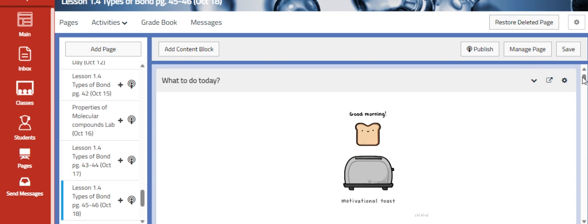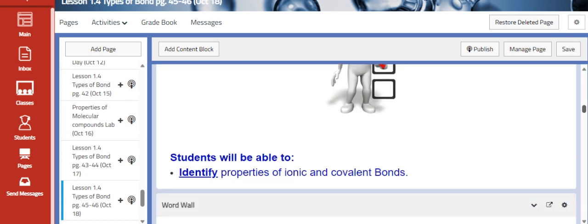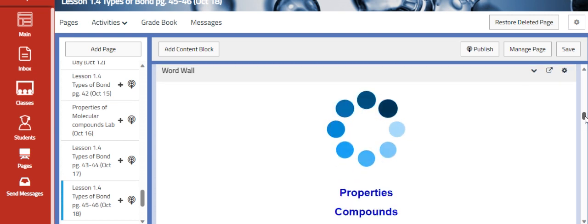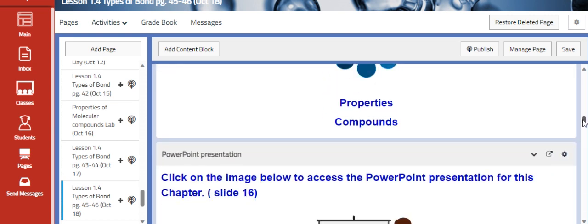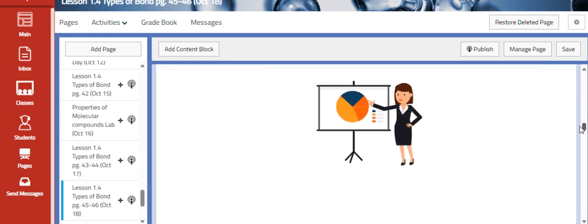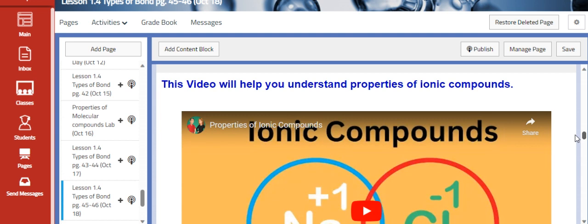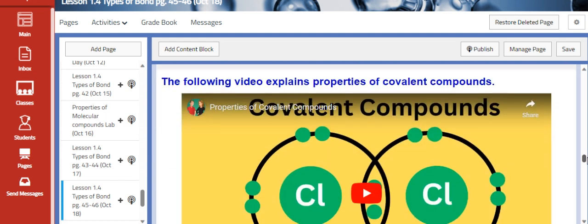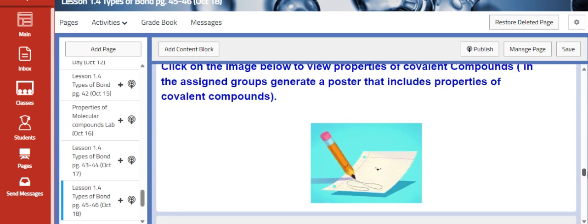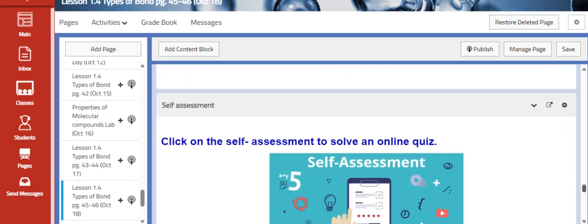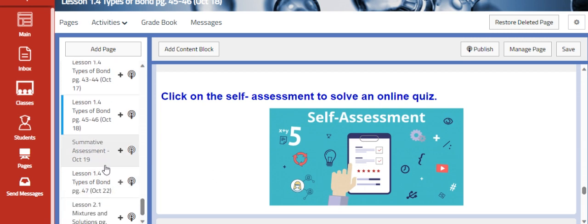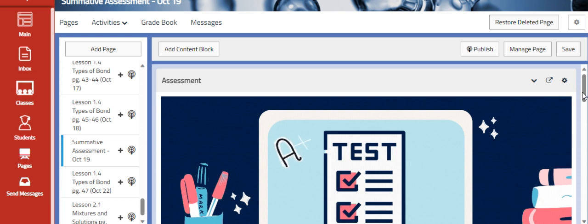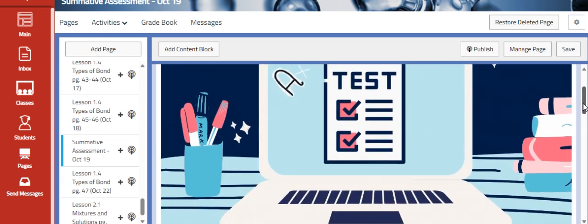On Wednesday, we are going to continue lesson 1.4 and talk about the properties of ionic and covalent bonds. After understanding the two types of bonds and how they are formed, we are going to understand the properties of ionic bonds and create a poster about it, then understand the properties of covalent bonds and create another poster. As usual, we'll assess our knowledge with an online quiz.